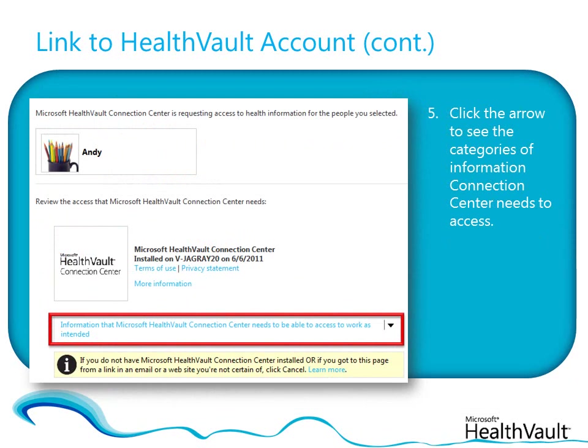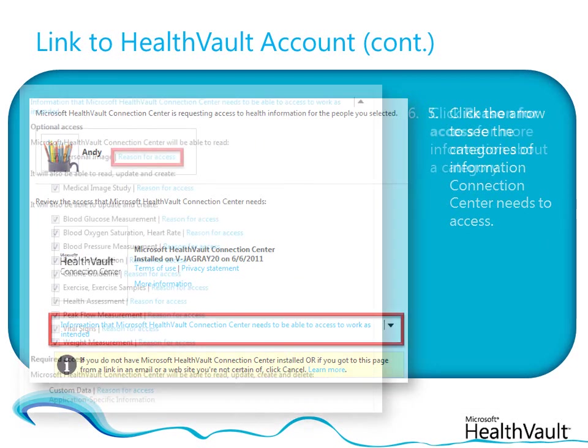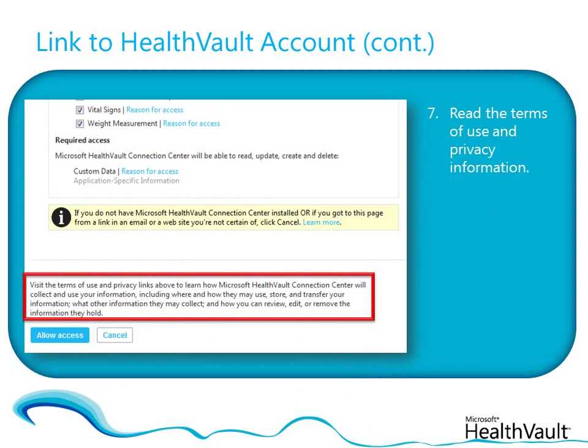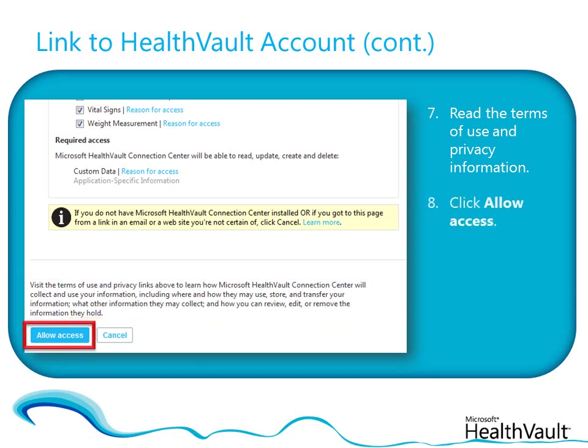Click the arrow to display a list of the types of information Connection Centre needs to access in the health record. Click Reason for access to get more information about a particular category. If you want to prevent certain types of information from being uploaded to the chosen record, clear its checkbox. When you're satisfied with your choices for each record, and after you've read and accepted the terms of use in the privacy statement, click Allow access. If you see a message from Windows asking you to allow HealthVault to open Connection Centre, click Allow.